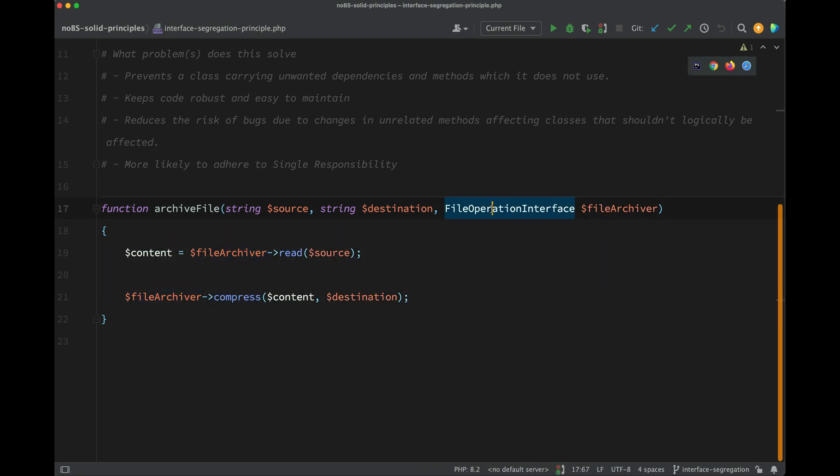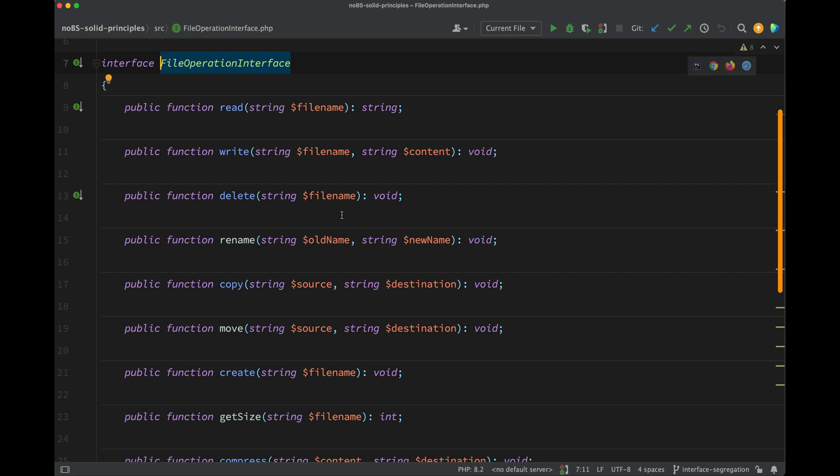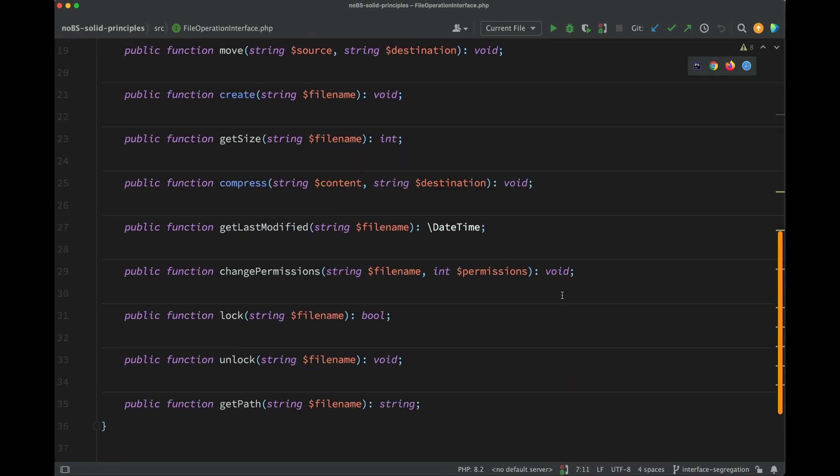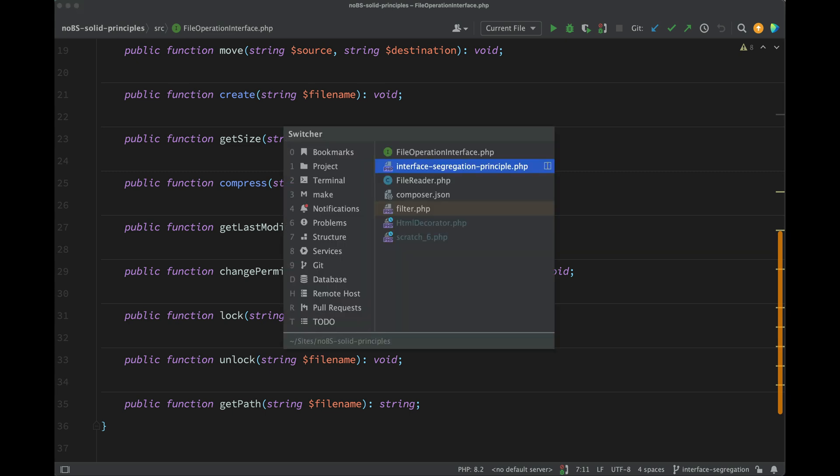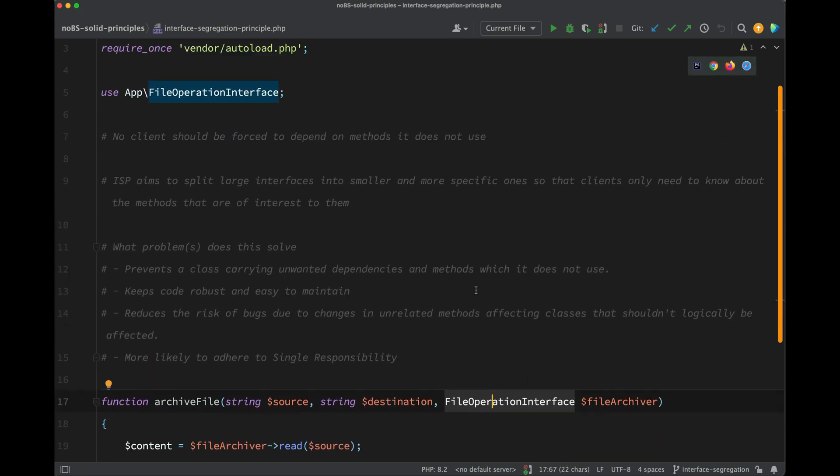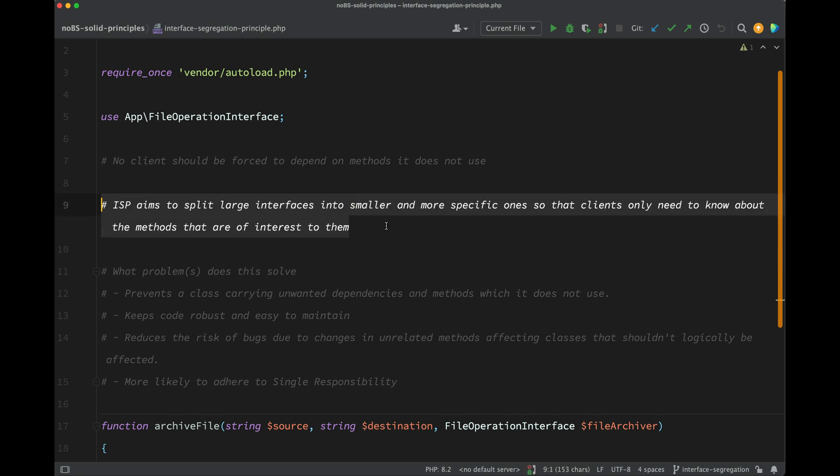However, if we want to go and create a file archiver object that implements this, it means we also need to implement all of these methods, so that's pretty painful and it's something which we want to avoid. And if we go back to the additional description which I added here...